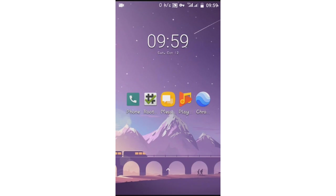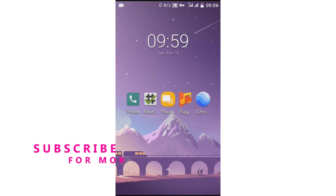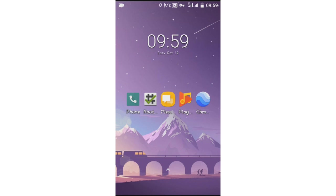Hey, what's up guys, welcome again to a new video. In this video I'm gonna be showing you how to root your device using Magisk, which is very easy, really simple. You won't need a computer to do this process. To do this process you will have to unlock the bootloader of your Android device. I already made a video showing how to do that — how to unlock the bootloader — but that video only covers MediaTek devices, so make sure to watch that video.